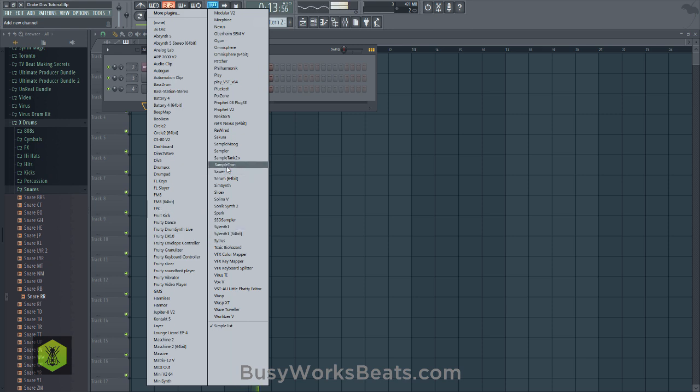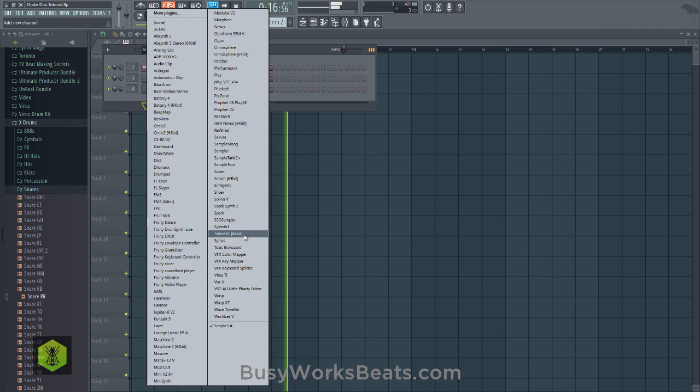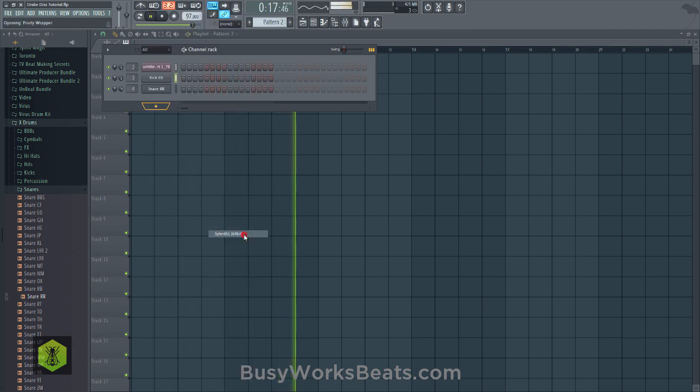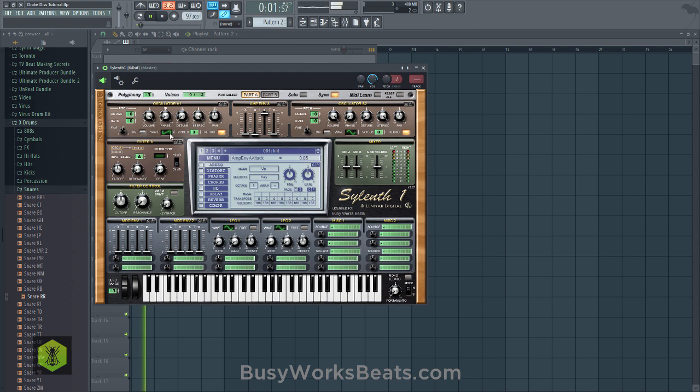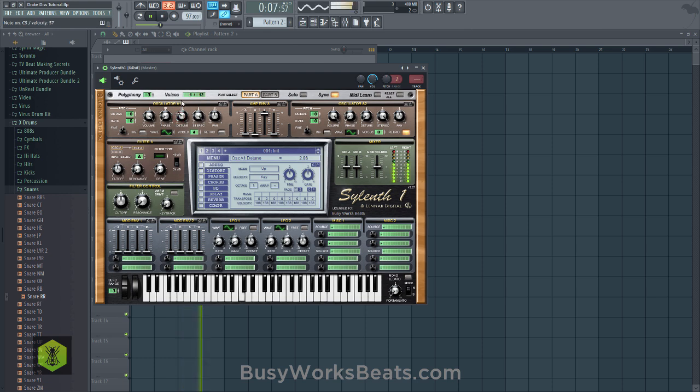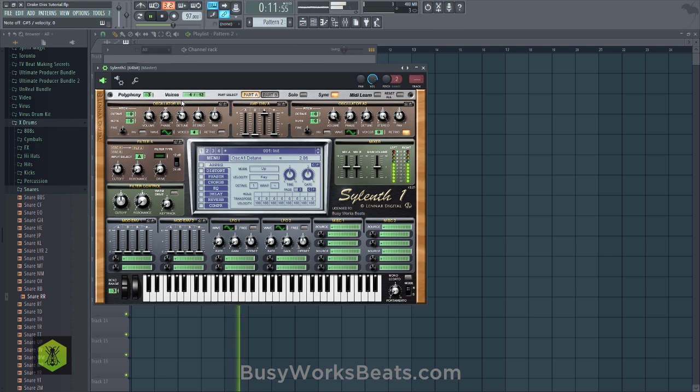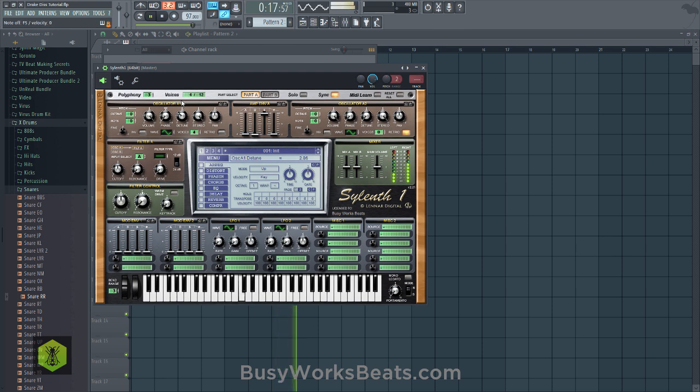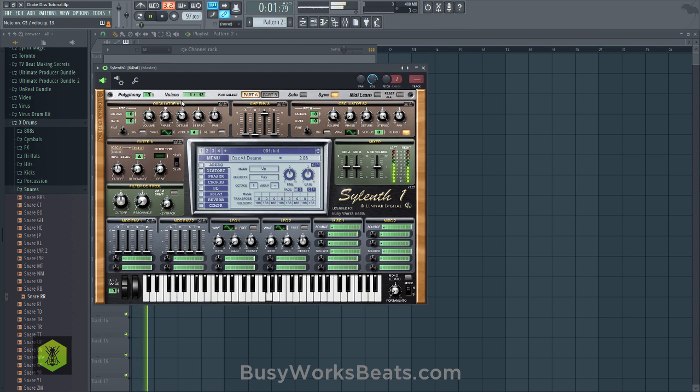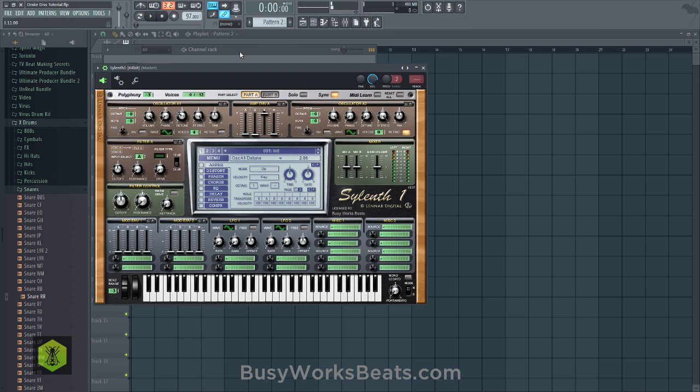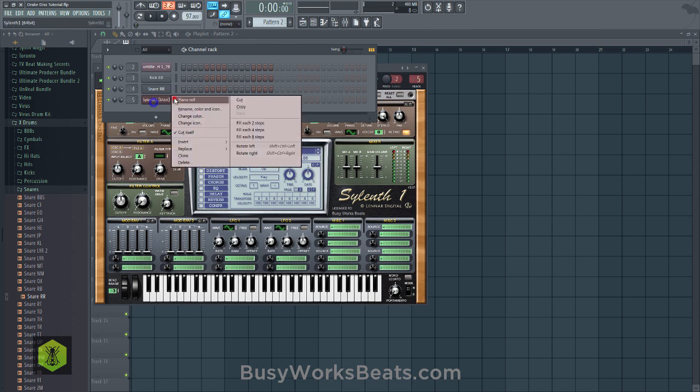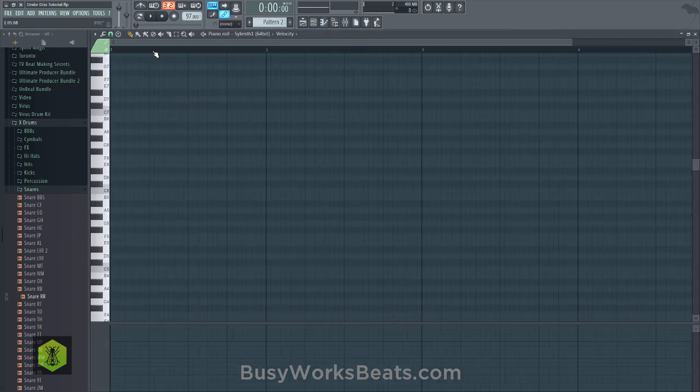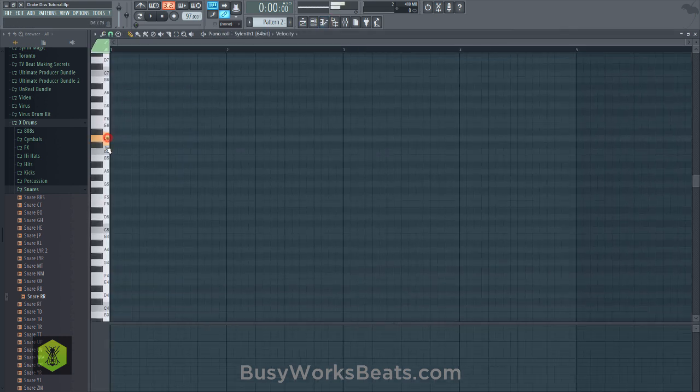Now we need to give it some type of instrumentation. I'm not going to use any hi-hats. Let's use Sytrus. Let's go to menu, initialize preset. Start with the sine wave first. Let's do four voices and detune them all.